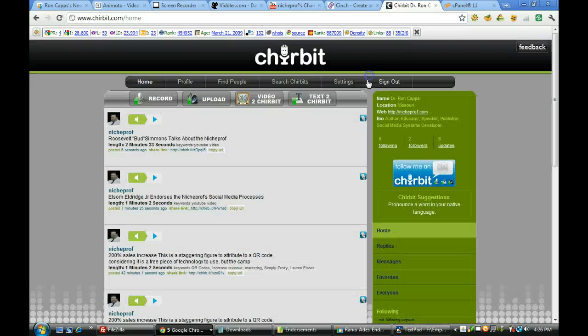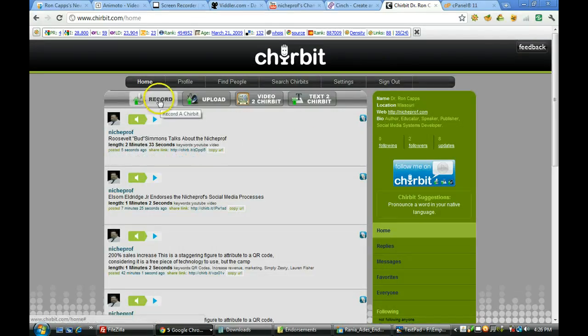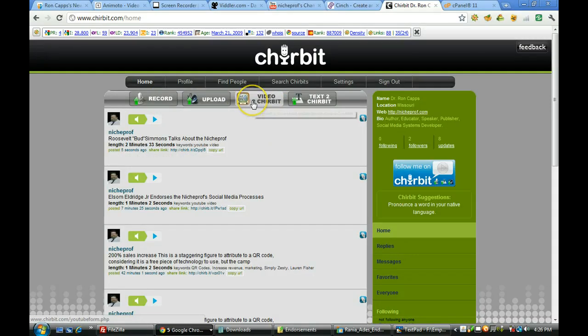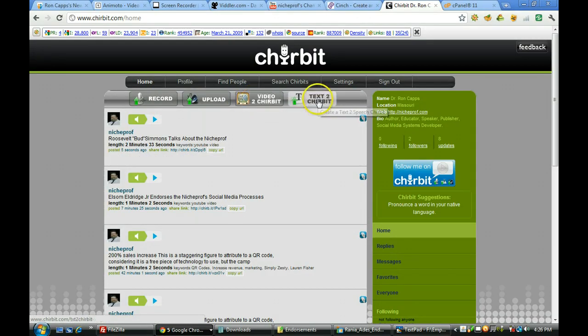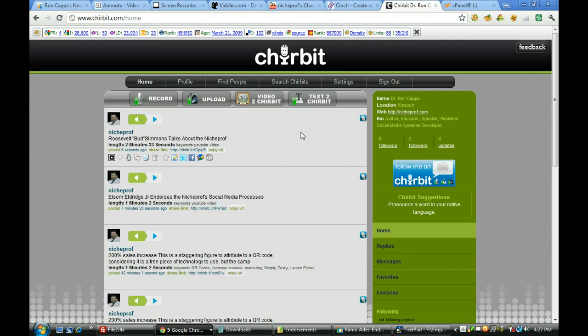Guys, it's a powerful tool. Learn how to use it and learn the flexibility it has for direct recording, uploading of files, creating audio files out of YouTube videos, or as we've seen in another video how to do text to Chirbit. That should be a pretty comprehensive look at the way you can go in and you can use Chirbit.